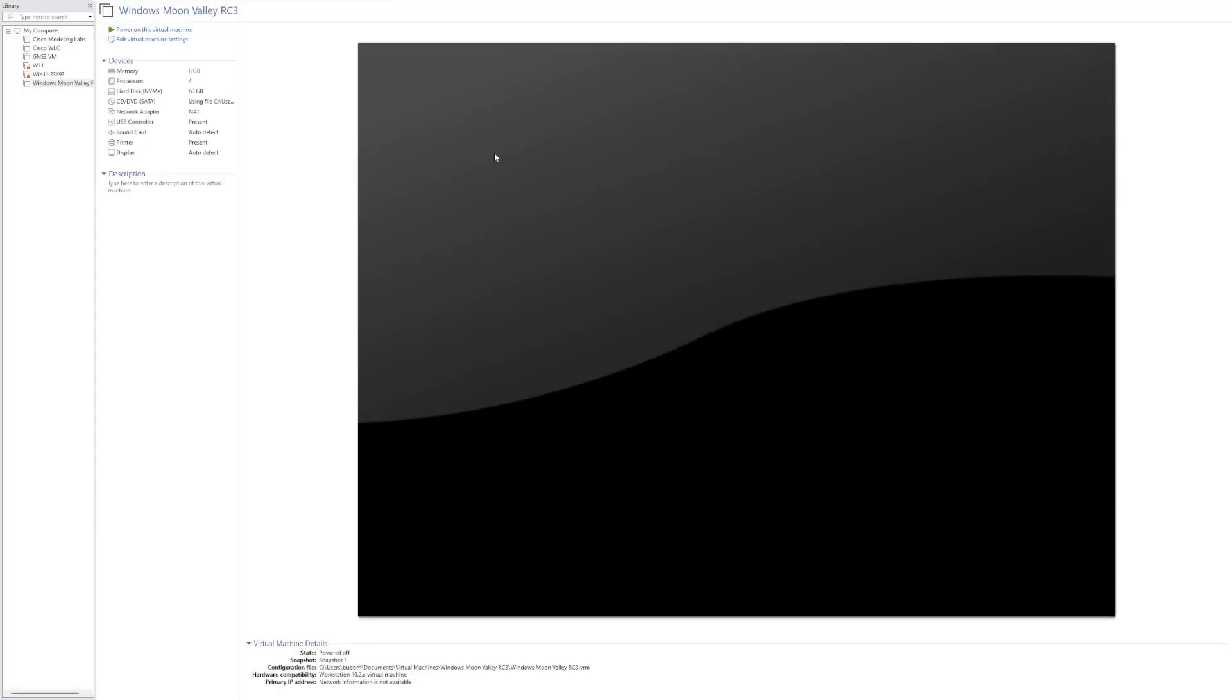Hey guys, it's Bub here, and in this video we're taking a look at Windows Moonvalley RC3. Now Windows Moonvalley RC3 is an ISO that was recommended to me by one of my viewers, and its goal, from what I understand, is to modernize Windows 11 and make some general quality of life improvements.